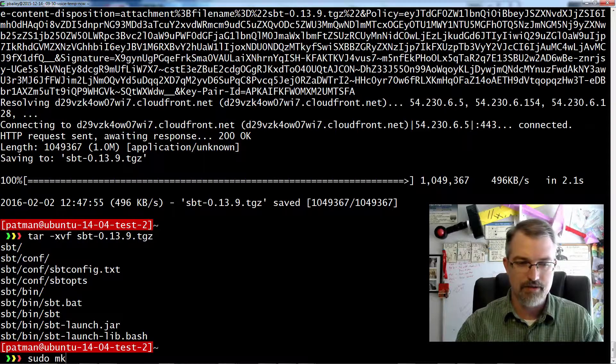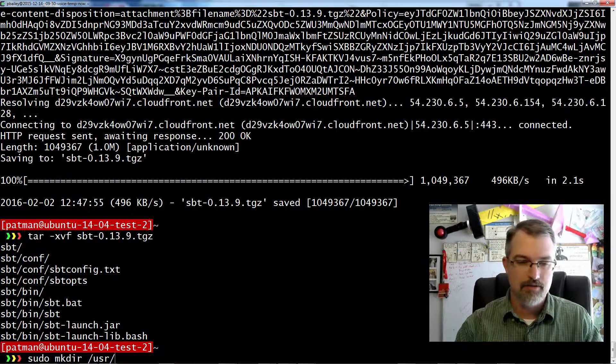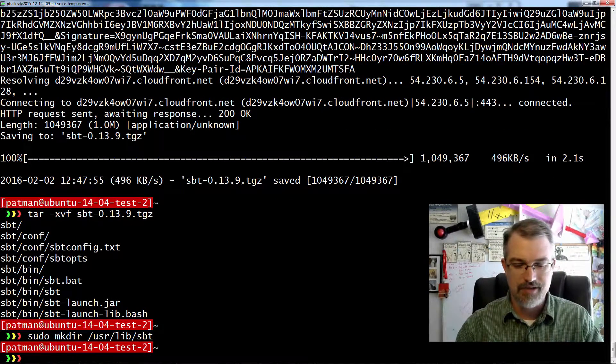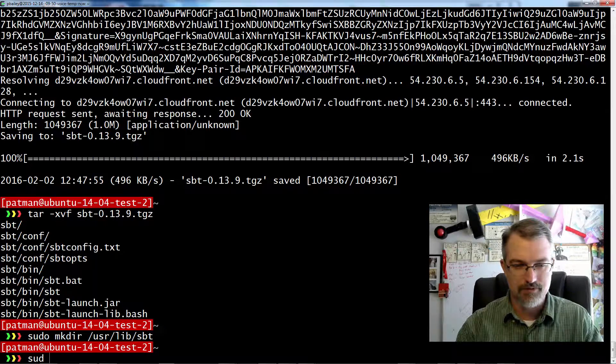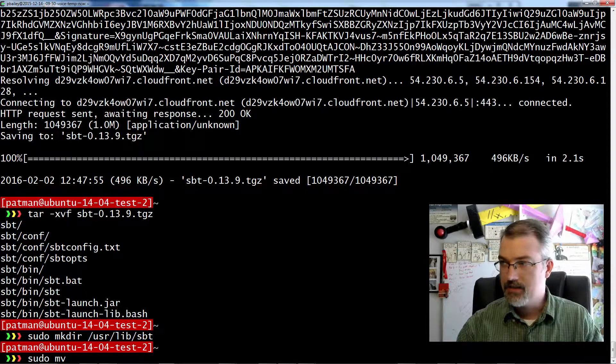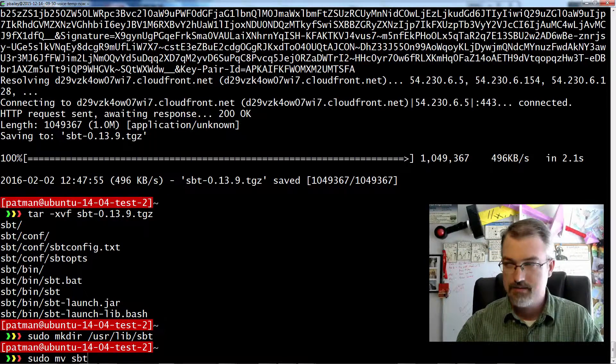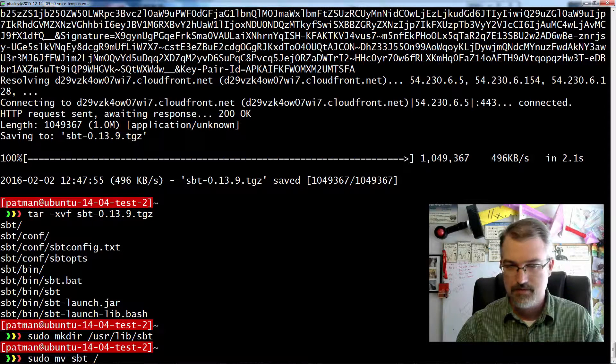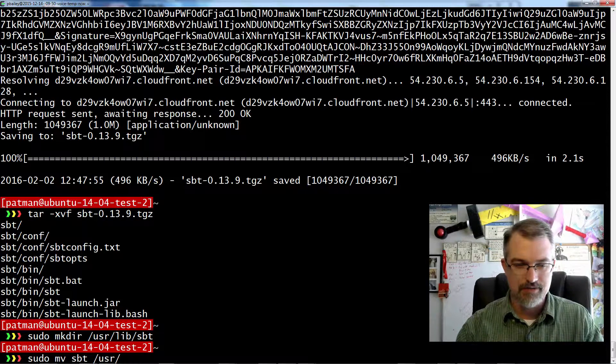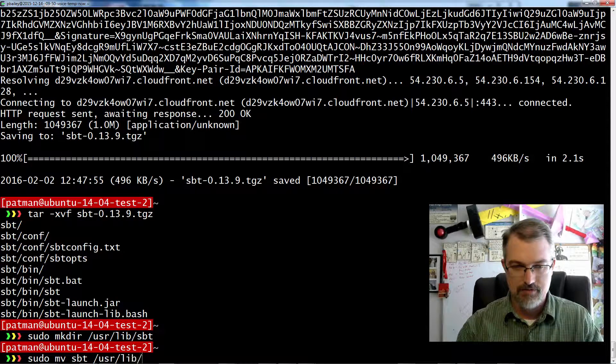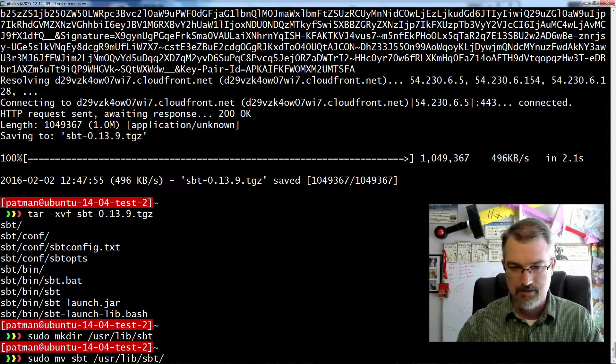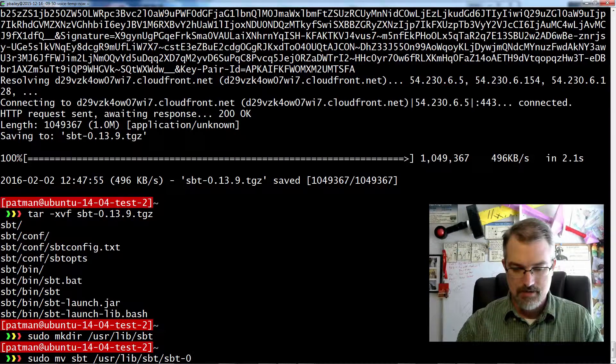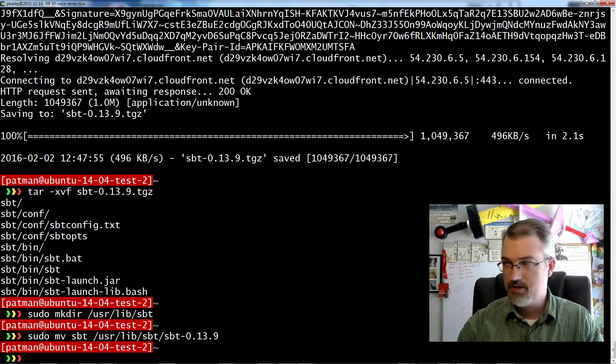And then do the same similar thing. You know, make a directory in /usr/lib/sbt, because I may have multiple ones of these in the future. SBT. If I had this, I have to name directory. So I have to name it myself. sbt-0-13-9. There we go.